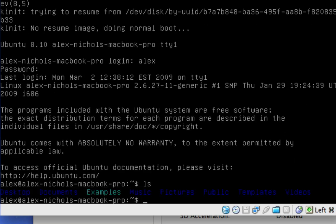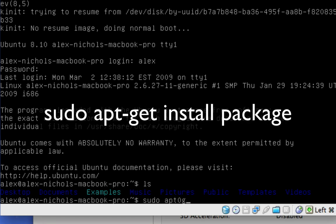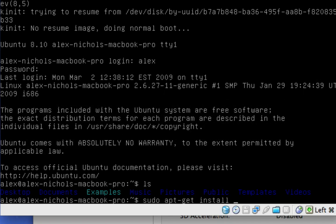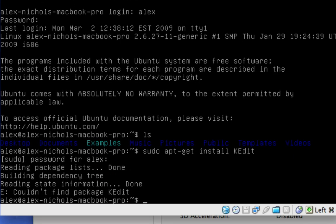So now, all you have to do to install stuff is sudo space apt-dash-get space install and then space and the package name. And since it's my package name, I'm not really sure what I'm going to install. I'm just going to take a wild guess at a package name, maybe Kedit. And now it's going to ask you for your password.